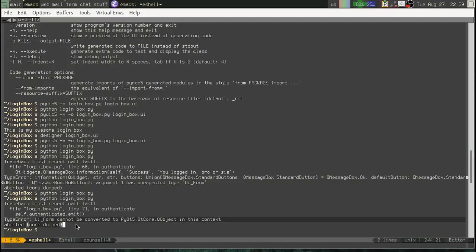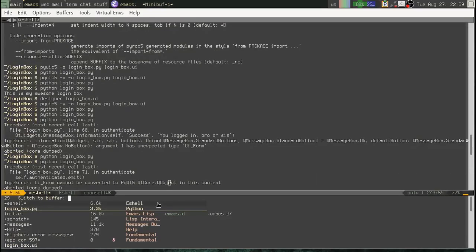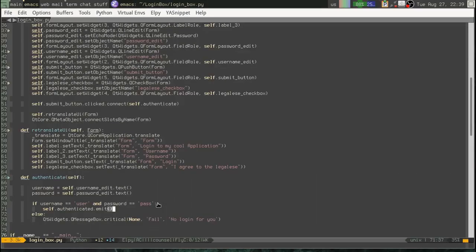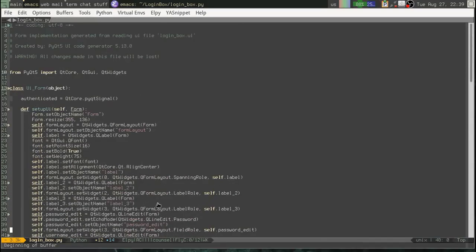Type UI form cannot be converted to PyQtCore. Okay. User. QObject. Boy, that's a very strange error. What does that even mean? Okay. So, what's happening here?